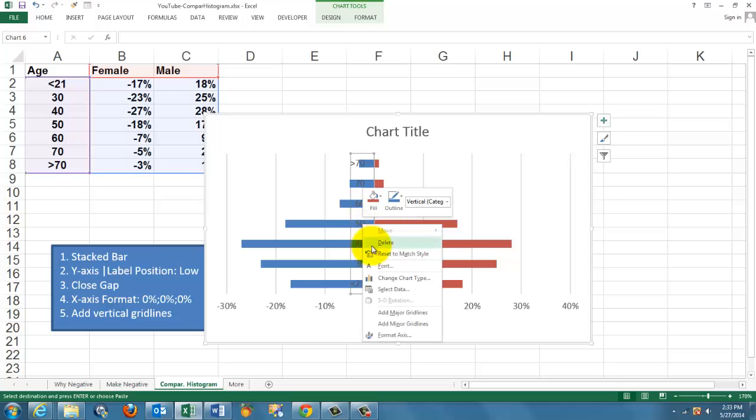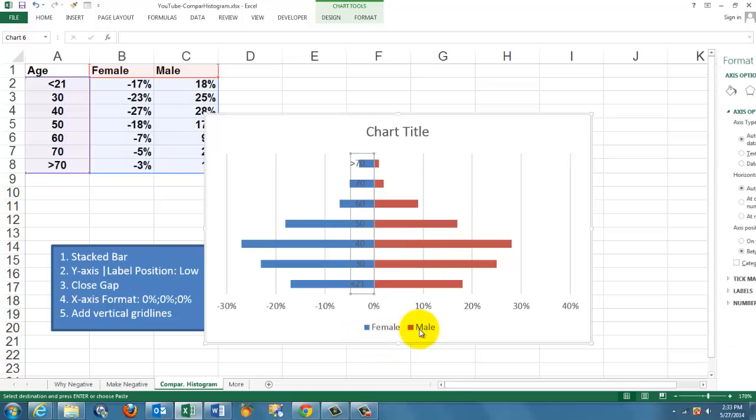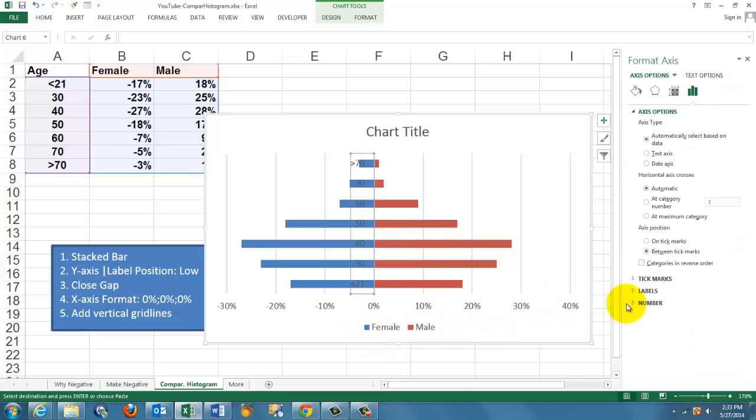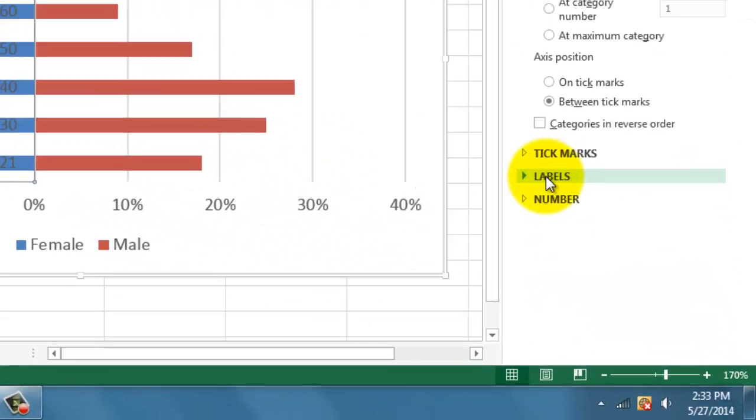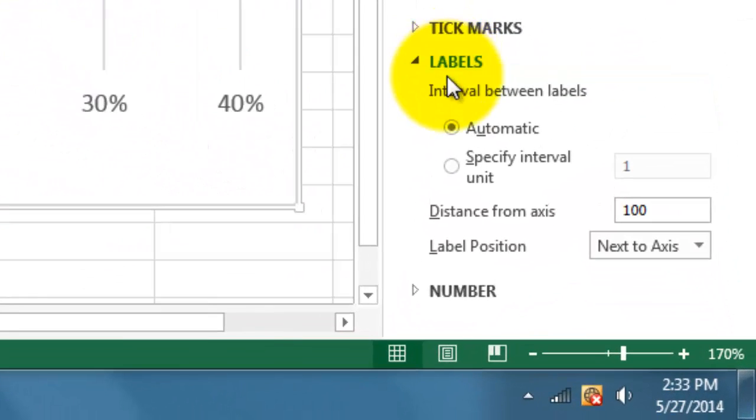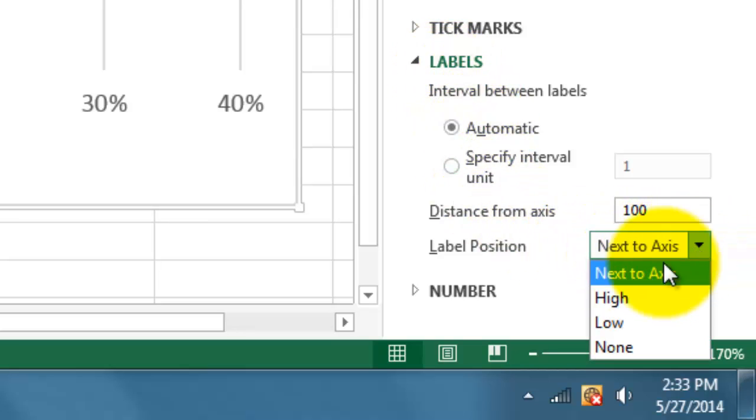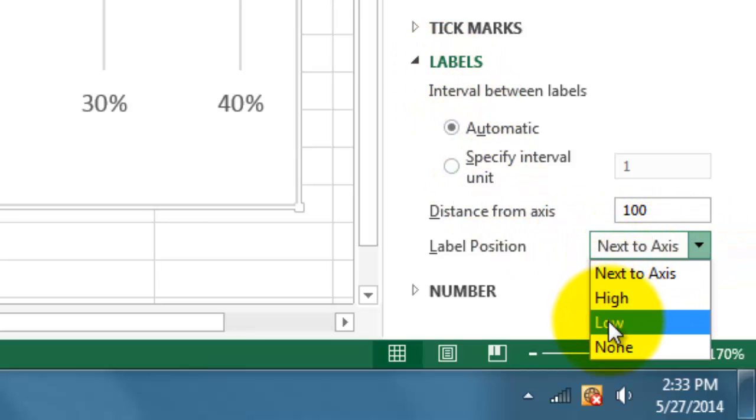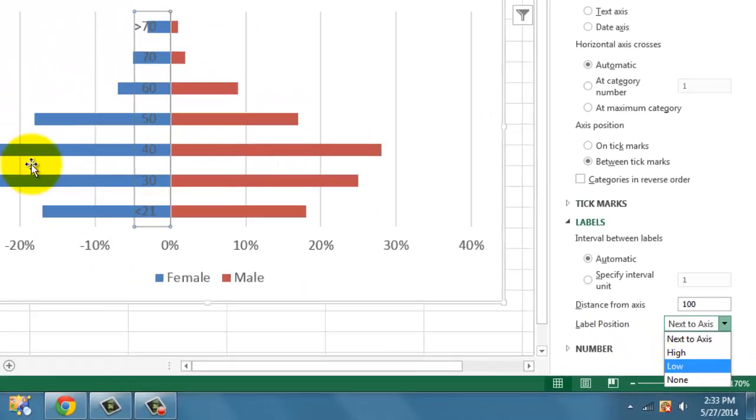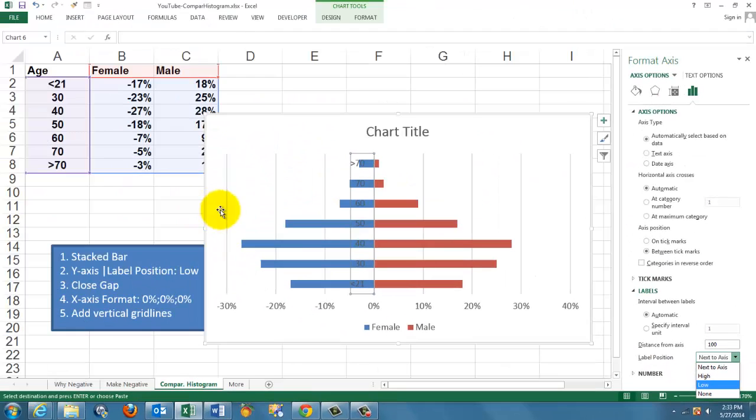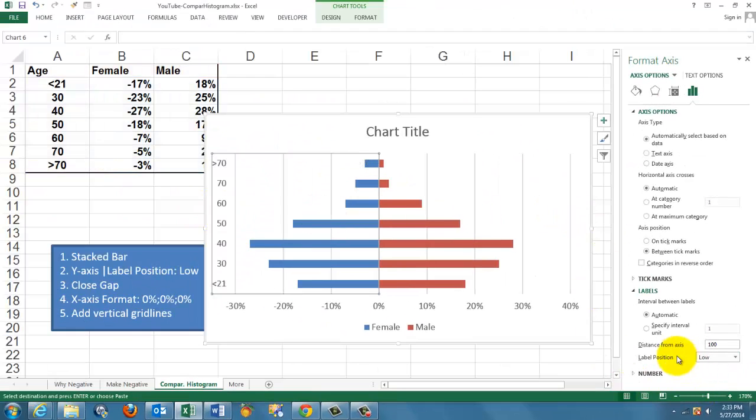format the axis, go to the label positions, and the label position is not next to the axis, but low. This would be low, that would be high. So it puts the figures there.